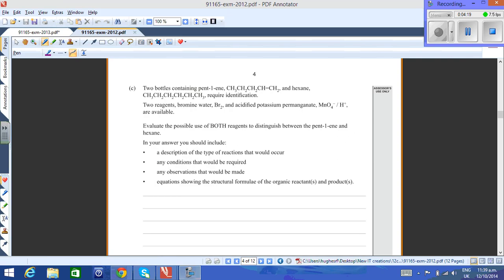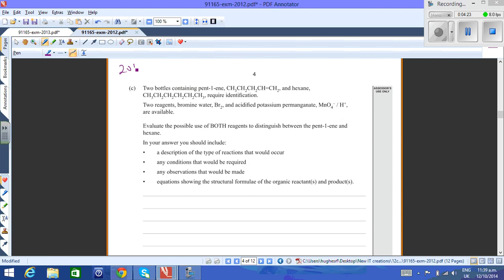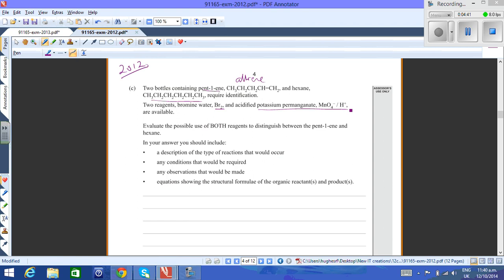A slightly different approach was taken in 2012. This is the 2012 question. Again, they're looking at the distinguishment between an alkene, which we have here as pent-1-ene, and an alkane, which is hexane. You have bromine water supplied again, and also this time you have acidified potassium permanganate available too.